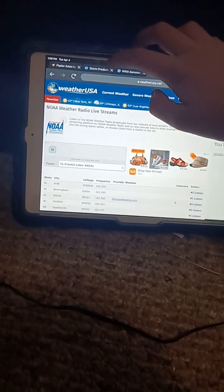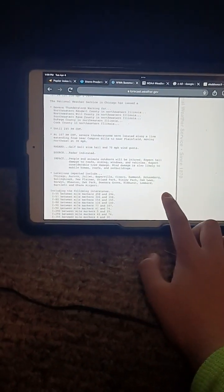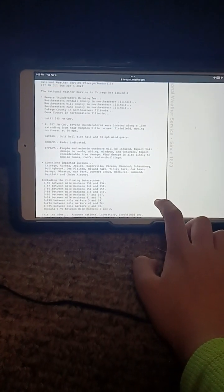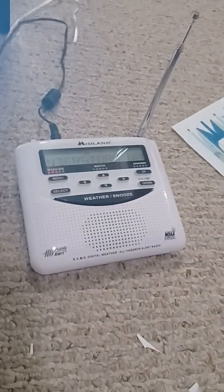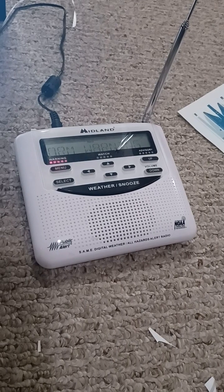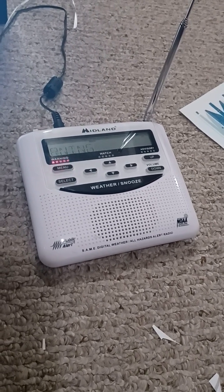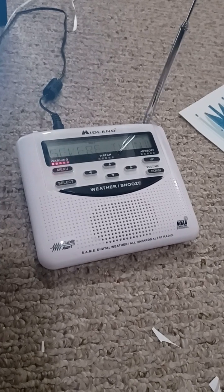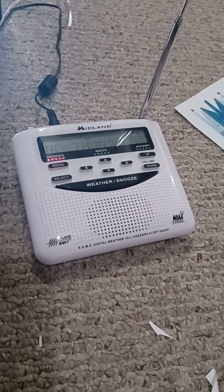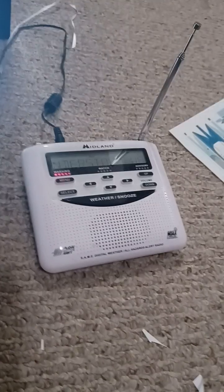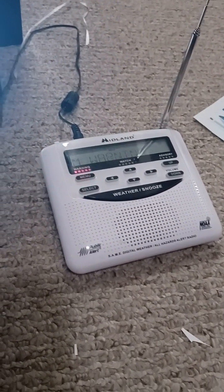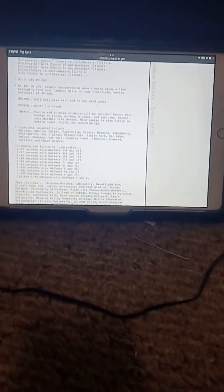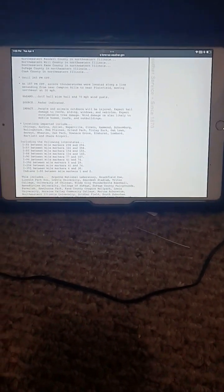Severe thunderstorms were located along a line extending from multiple counties in Illinois, including Chicago. Locations impacted include Chicago, Aurora, Joliet, Naperville, Bolingbrook, Hammond, Schaumburg, Rolling Meadows, Des Plaines, Orland Park, Oak Lawn, and Naperville and Joliet.